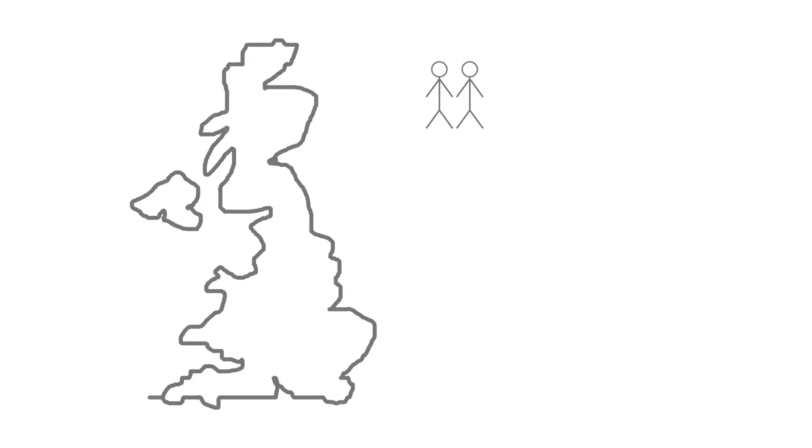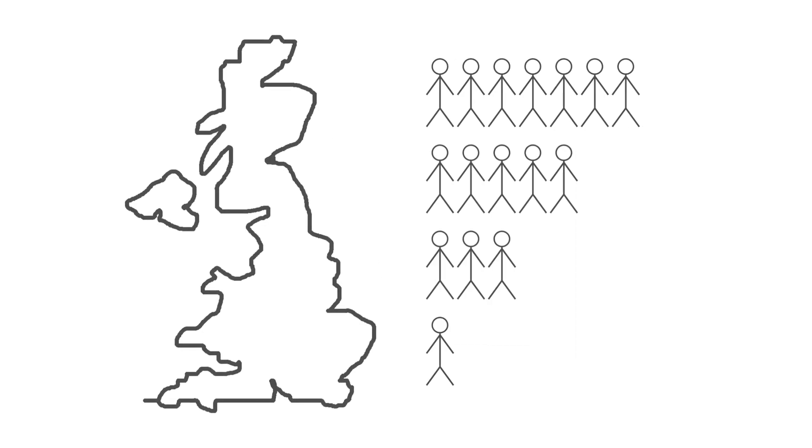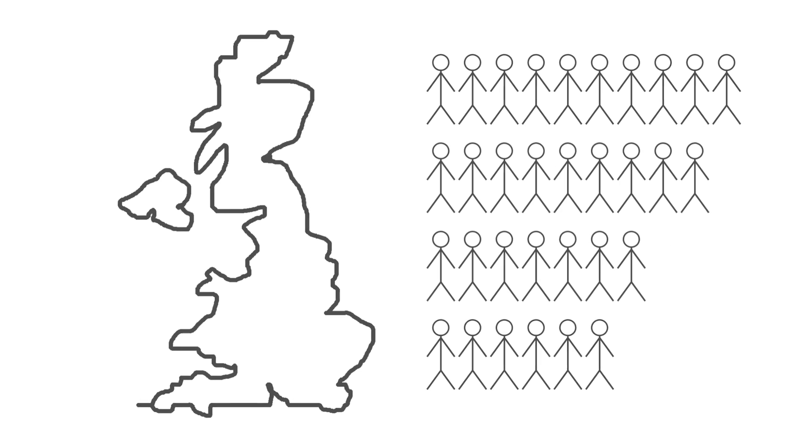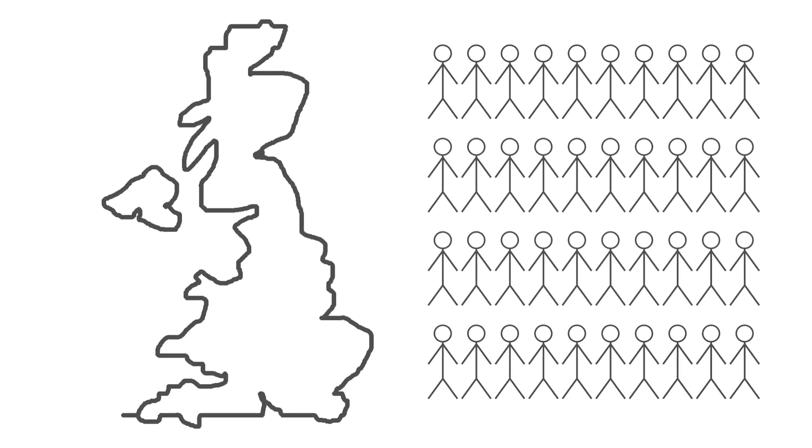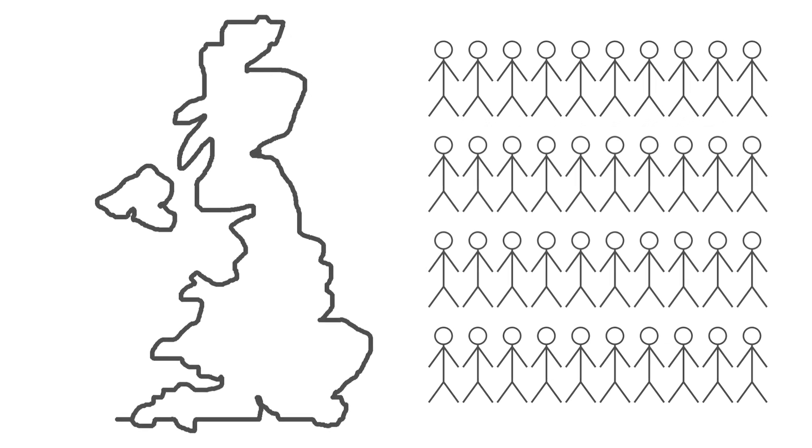And every winter, thousands of people across the UK die as a consequence of the cold temperatures and infections like flu.